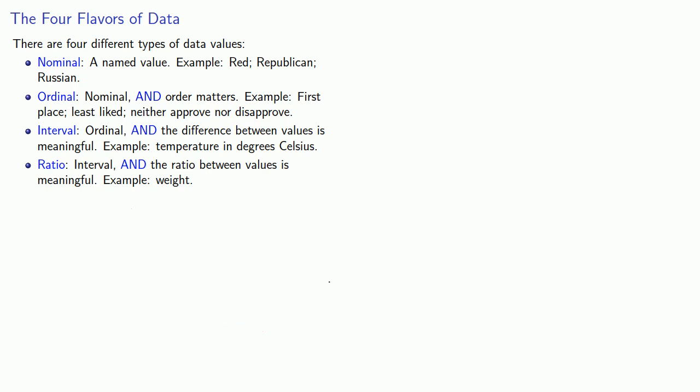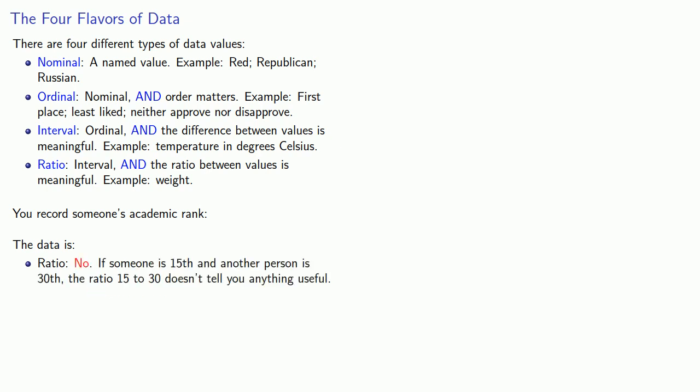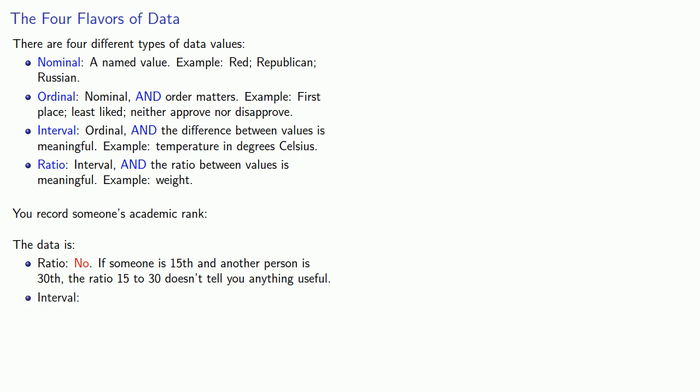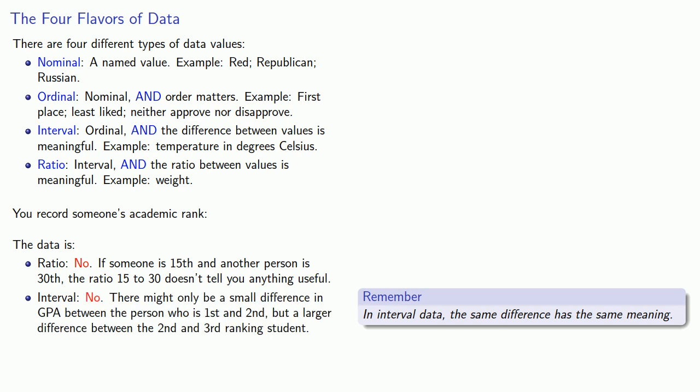How about something a little bit more complex like someone's academic rank? Is the data ratio? Not really. If someone is 15th in class and another person is 30th in class, the ratio of 15 to 30 doesn't really tell us anything useful. Here, it seems like there might be an argument made that this is interval data. But the important thing to remember about interval data is that the same difference has the same meaning. So, your academic rank is based on your GPA. But there might only be a small difference in GPA between the person who is 1st and 2nd, but a larger difference between the 2nd and 3rd ranking student. Or possibly even a smaller difference between the 2nd and 3rd ranking student. So here, the same difference, 1 person, is going to have different meanings.